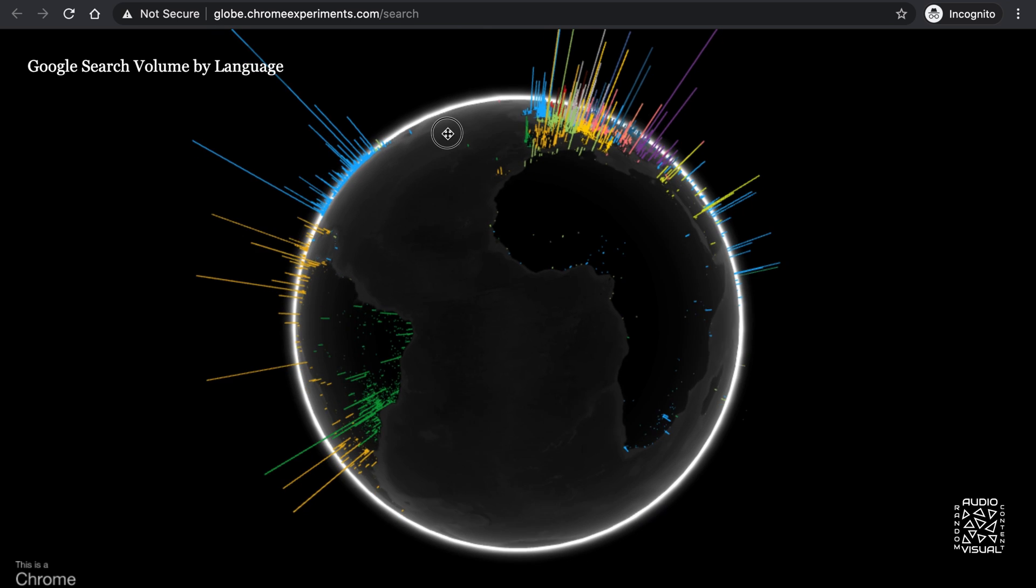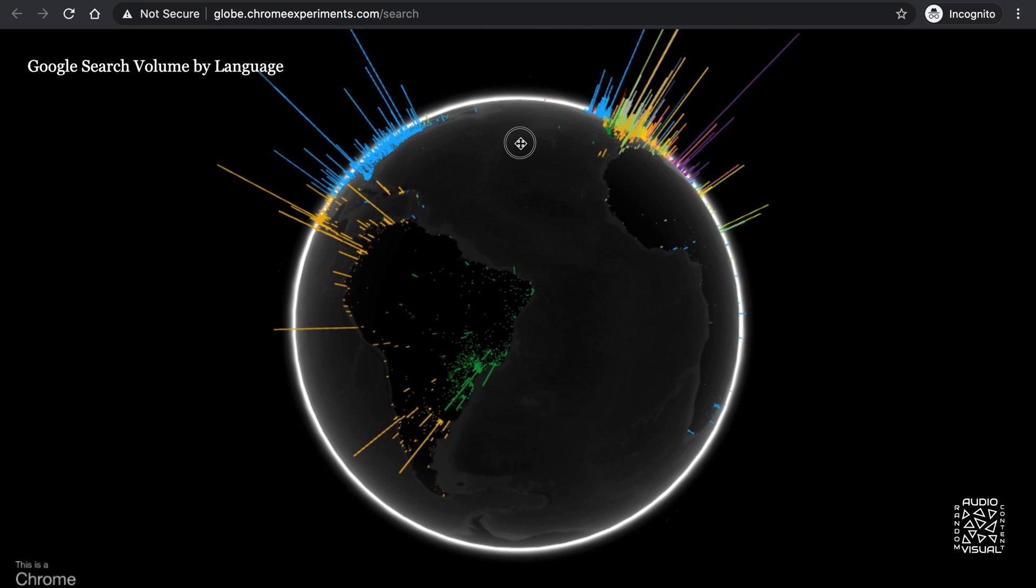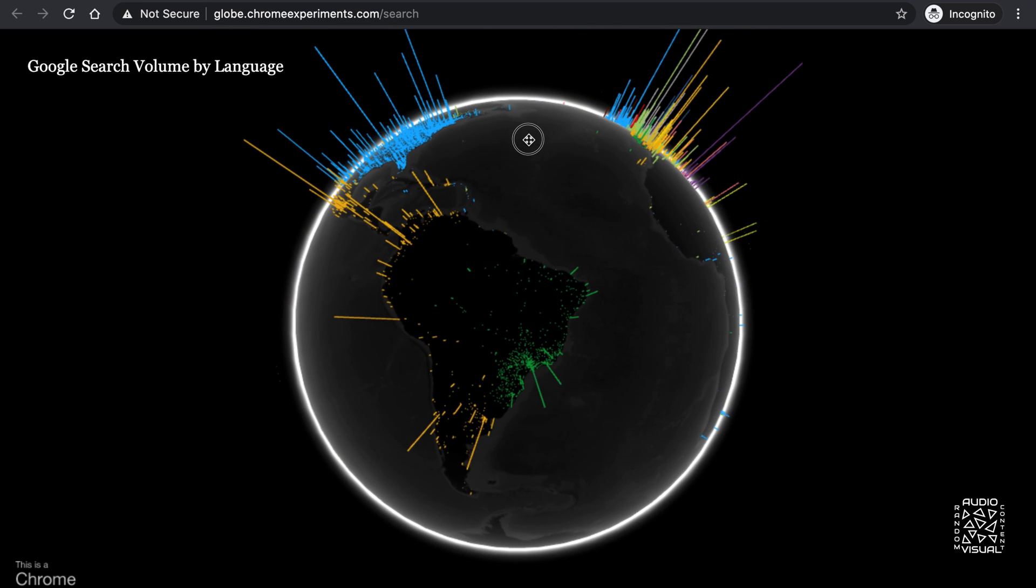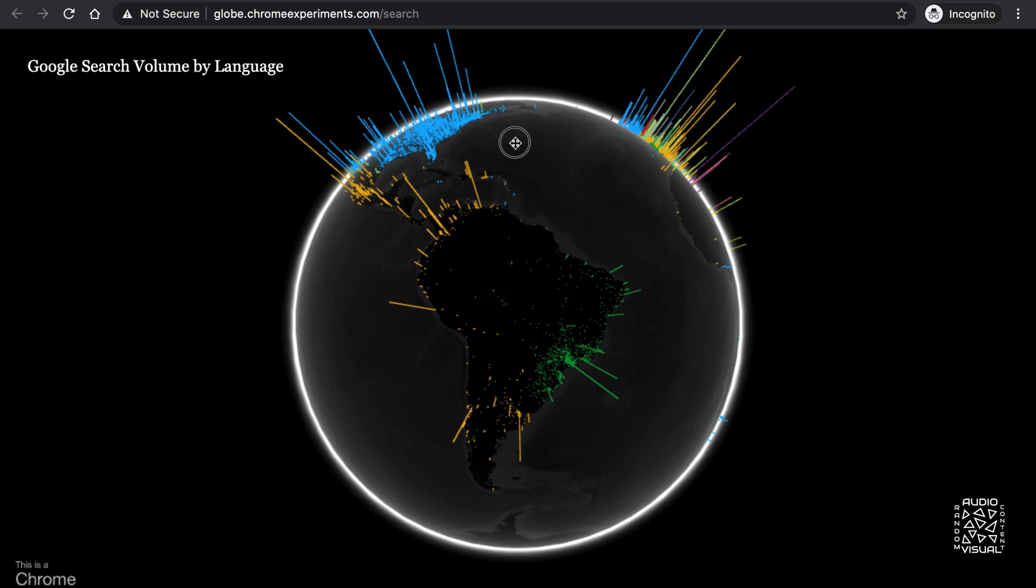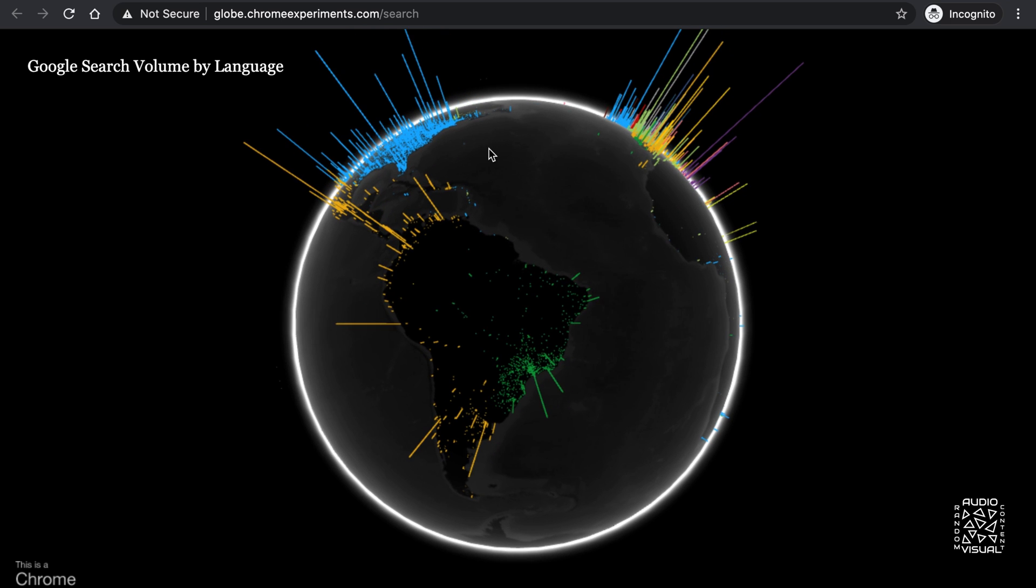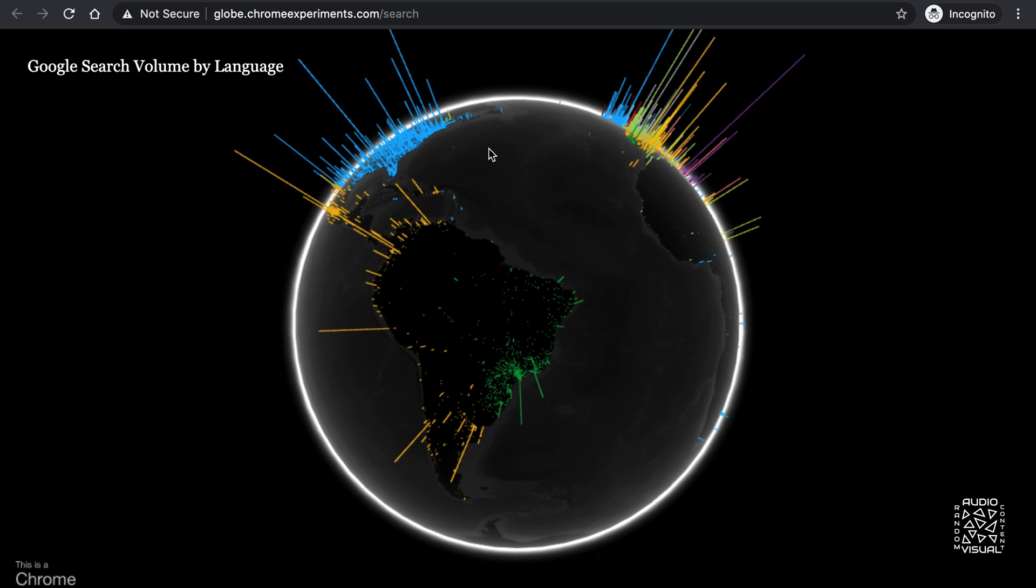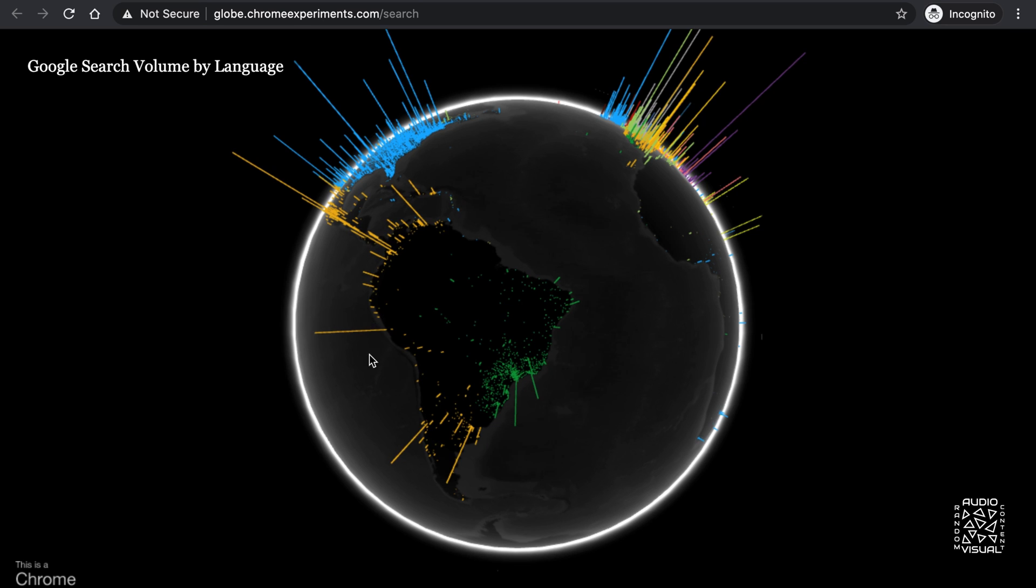South America almost devoid of blue. I see Spanish and Portuguese bars. Between the blue in North America and the amber and green in South America, you can see how the continents were divided between the English, Spaniards and the Portuguese.